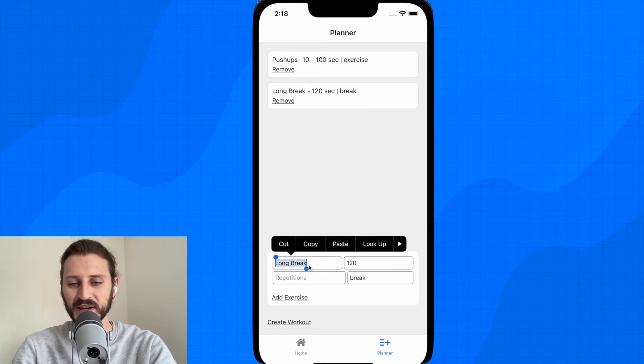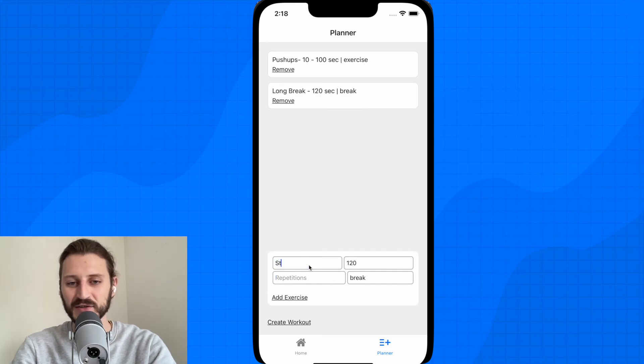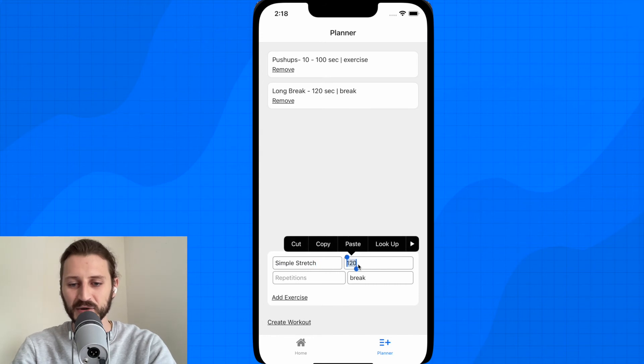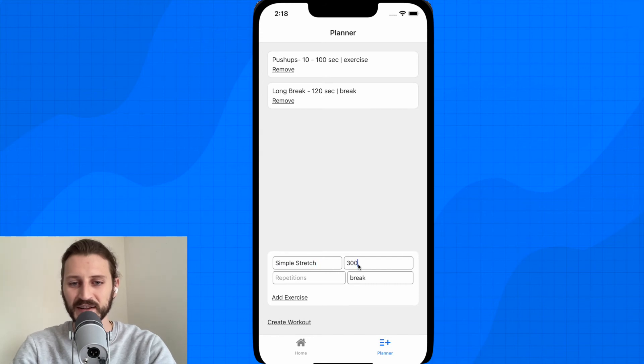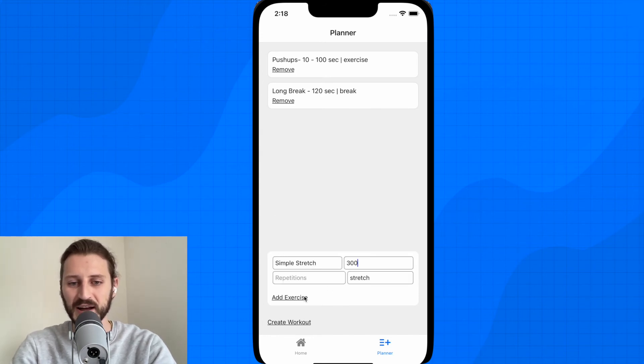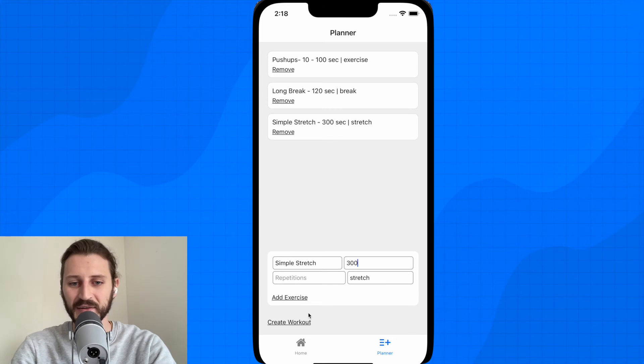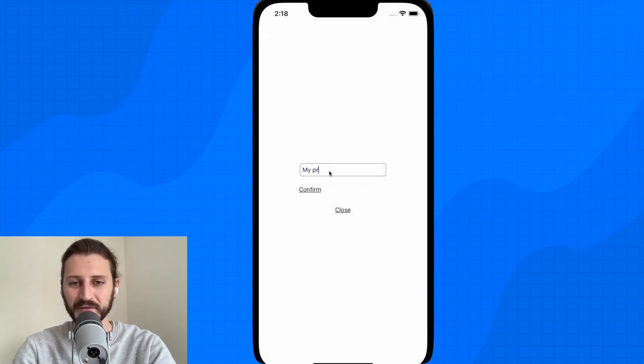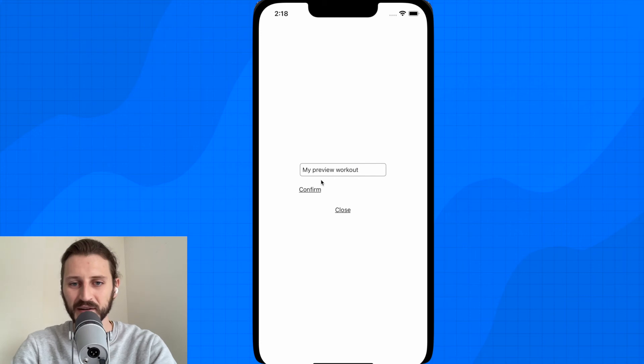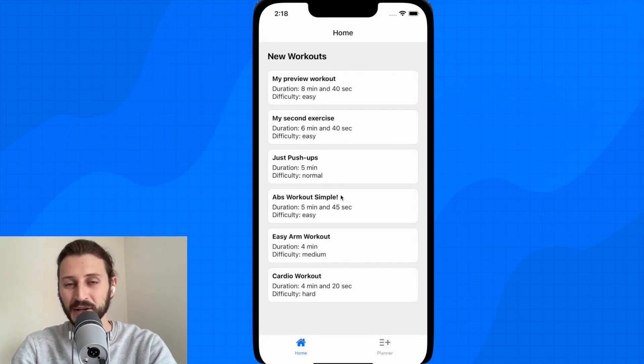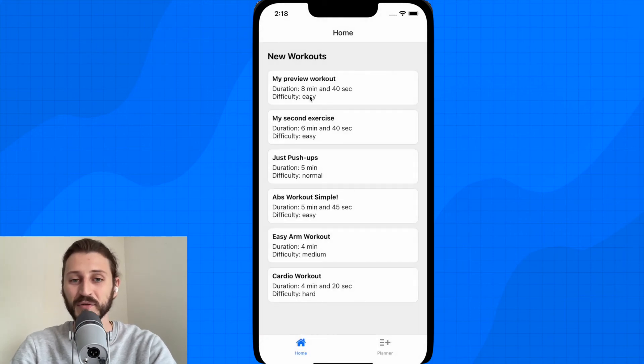Then I can change here to stretch. So simple stretch, let's say. I will say here duration 300 seconds, no repetition and stretch here. Add exercise and I will create a workout. I will call it my preview workout. I will confirm this and it will add me to the home screen and I have here my preview workout.